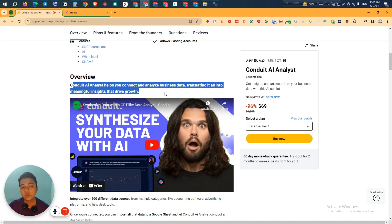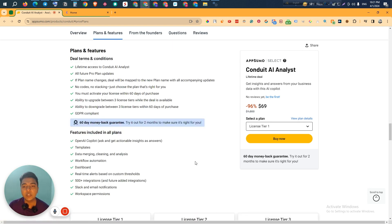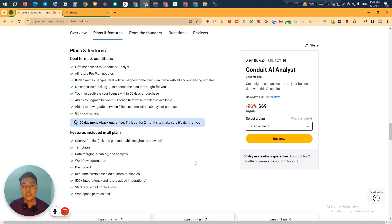You can connect different platforms that people generally use to run their business, like Asana, Google Analytics, Google Ads, Facebook Ads, and HubSpot, and they have a lot of other integrations. Conduit AI Analyst will combine all the data, analyze it, and provide you different types of answers and analysis that can be very helpful to grow your business.